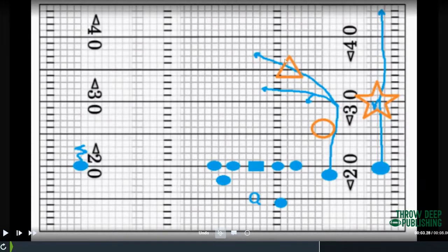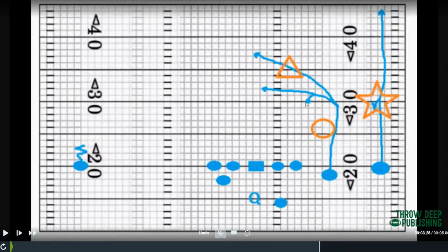What we tell them: if there is a safety in the middle of the field — on the hash or in the middle — we're actually going to post him, basically run right at him to try to occupy him. If he's on the hash, we're going to snap it off in front of him and work if there's a hole — sit in there for a potential throw. If we feel it's man coverage, we'll stay on the move and just keep trying to carry both of those guys.